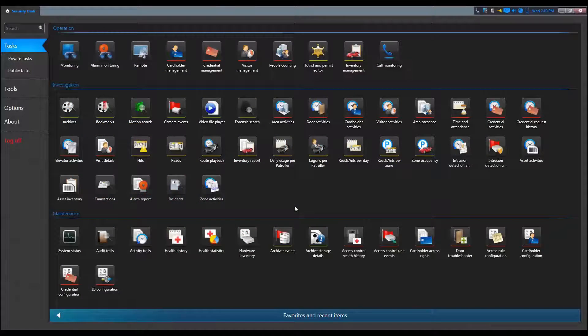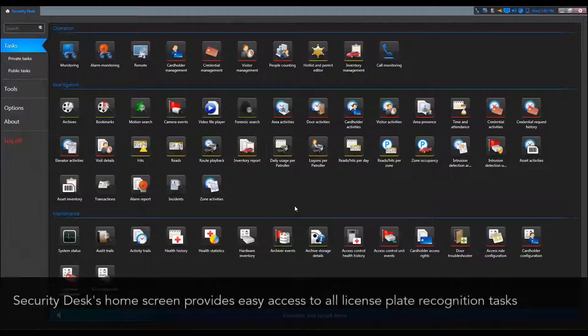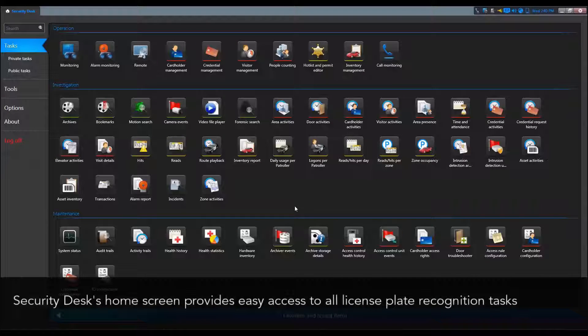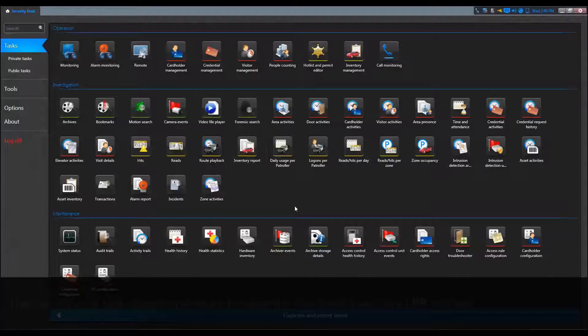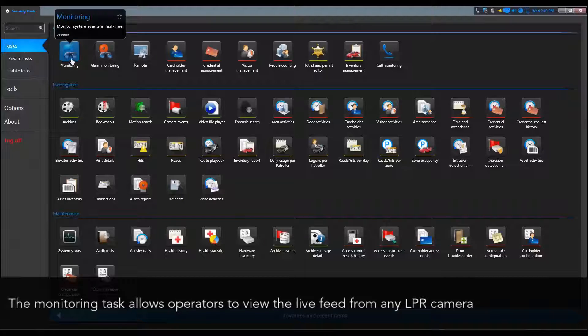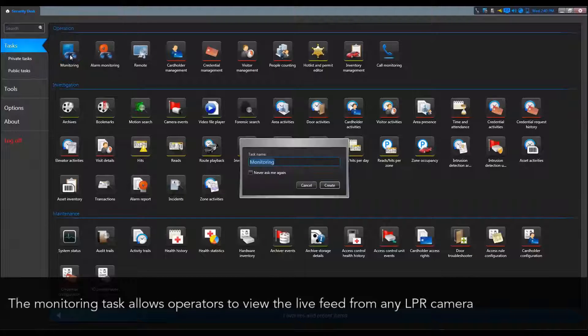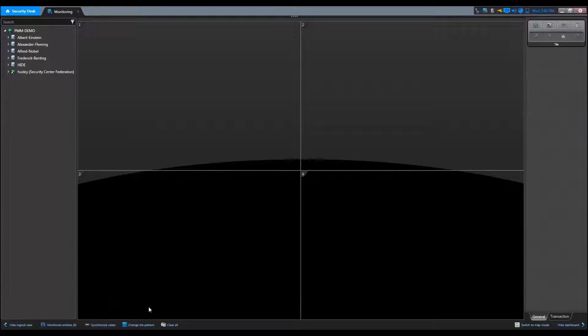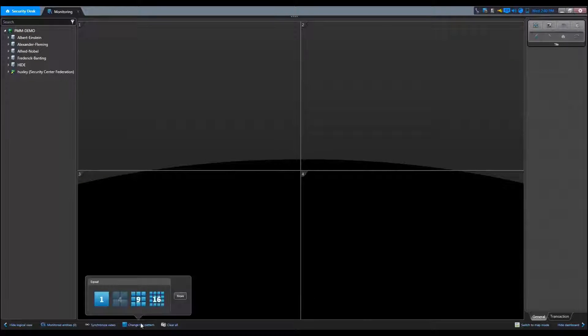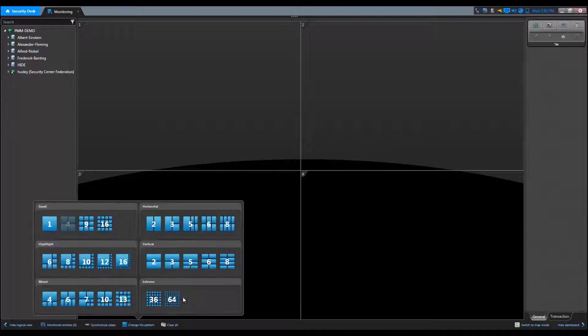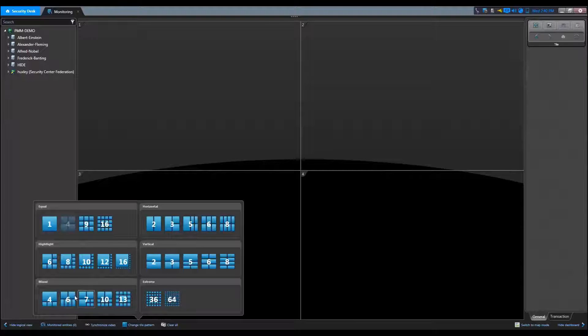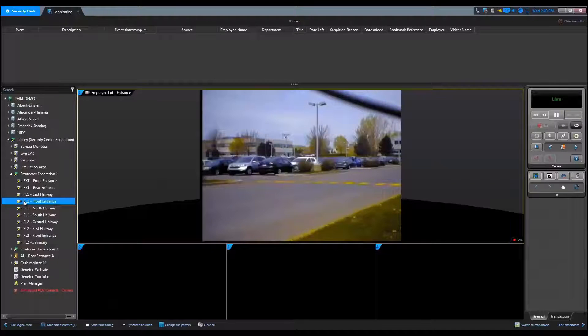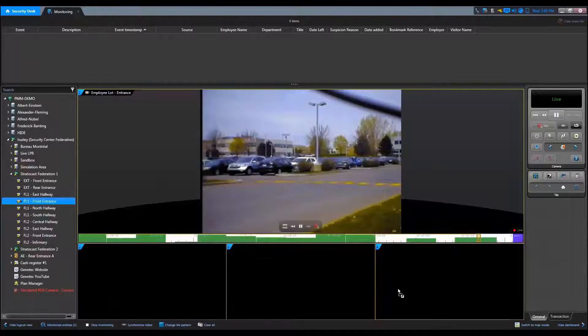The Security Desk home screen provides easy access to all the license plate recognition tasks. The monitoring task allows operators to view the live feed from any LPR camera. The tile canvas can easily be adjusted to suit any configuration you need.